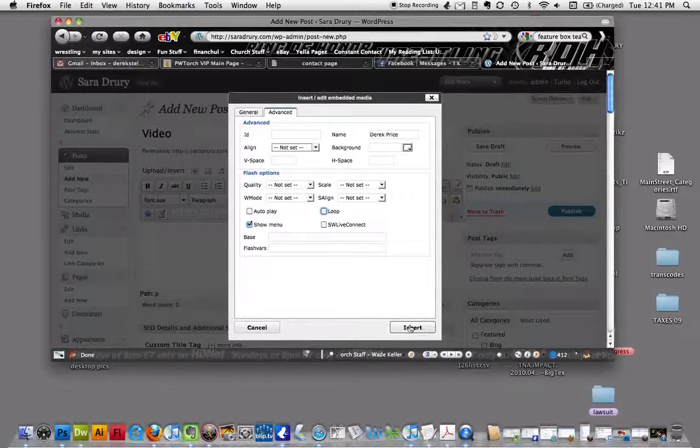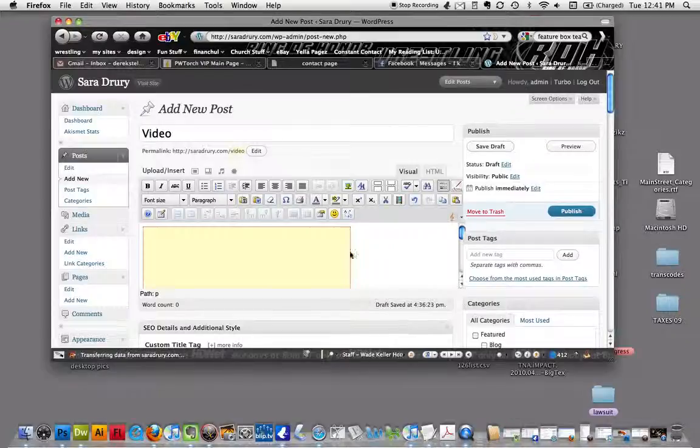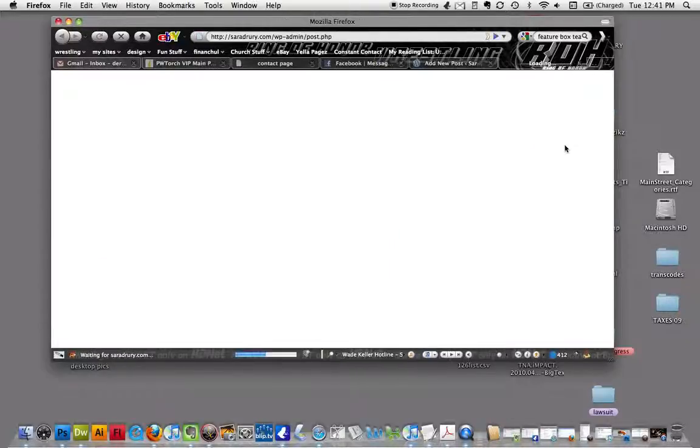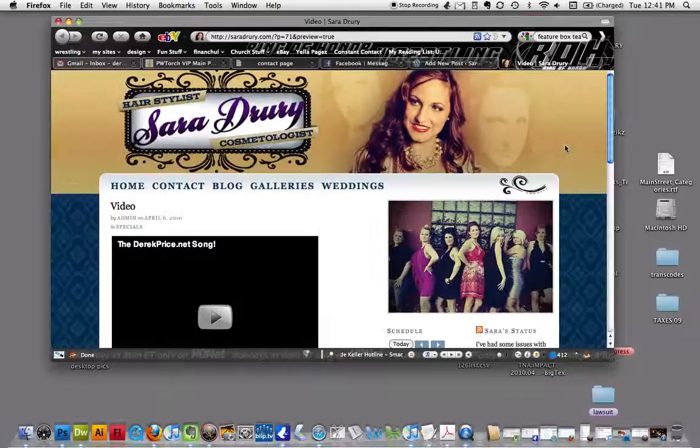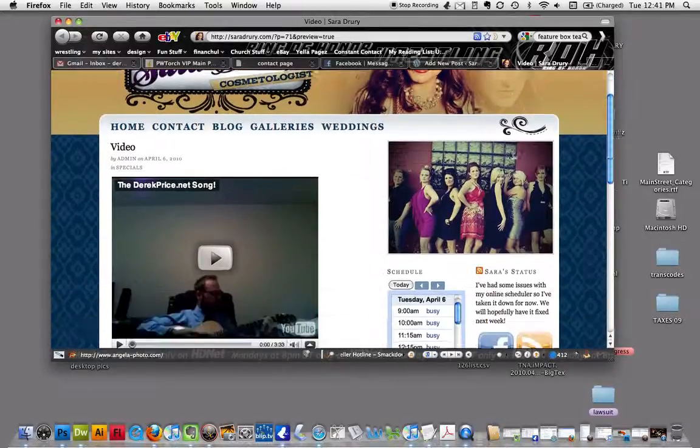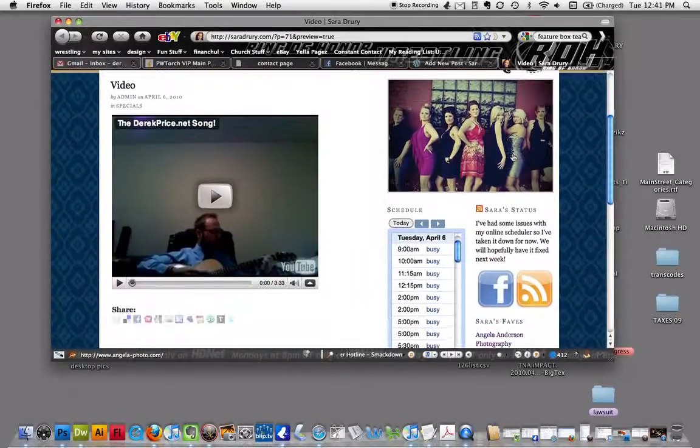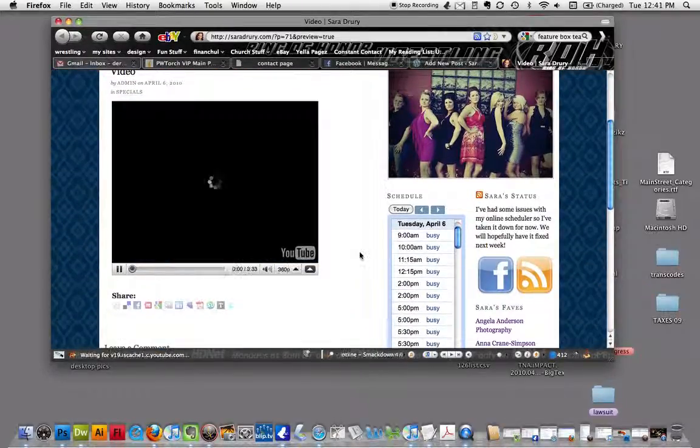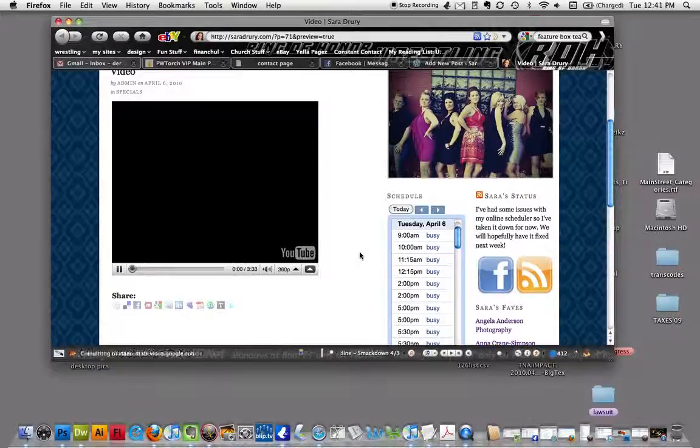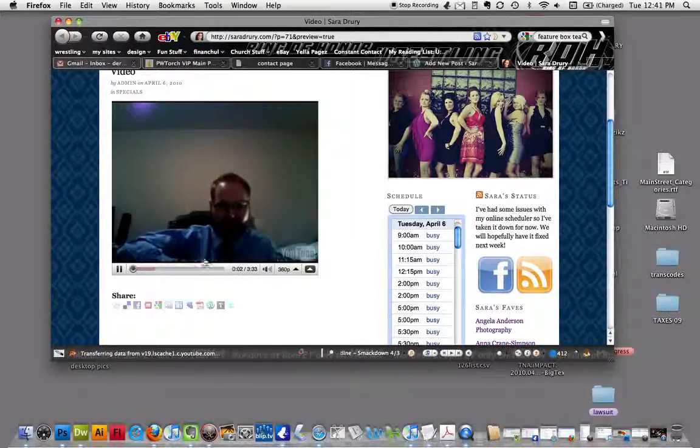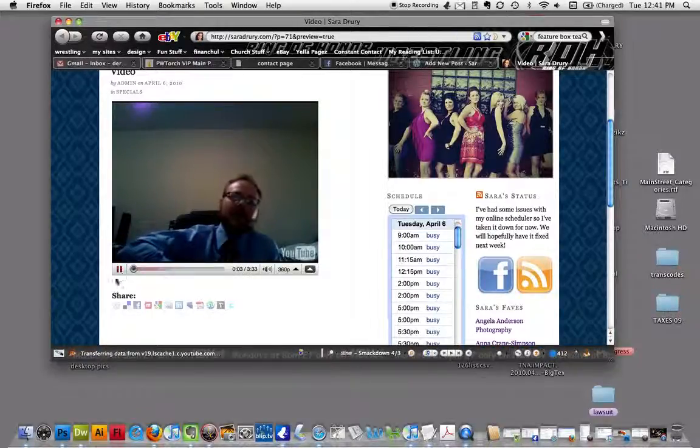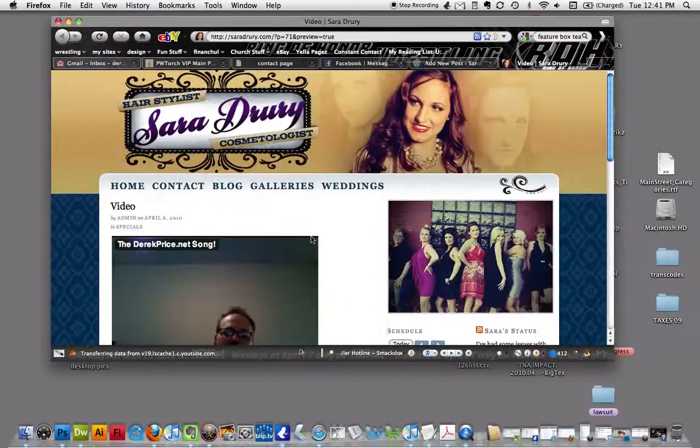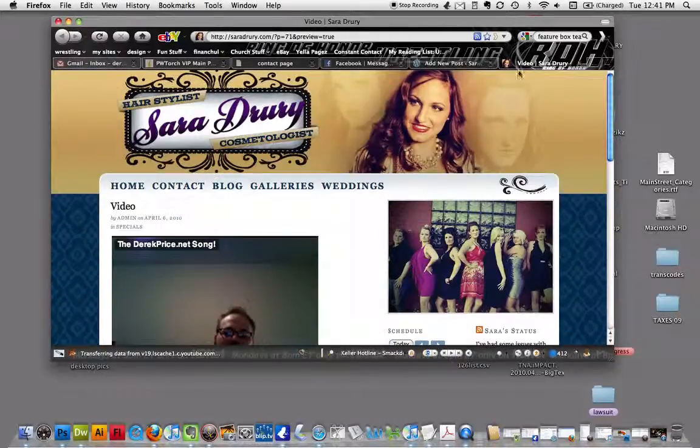Let's just hit insert. Now we're going to preview it.